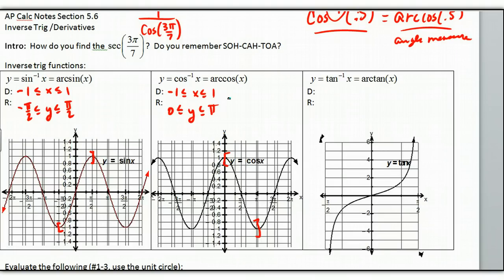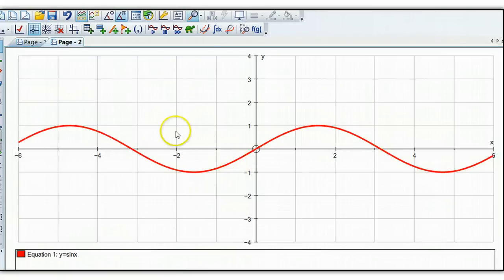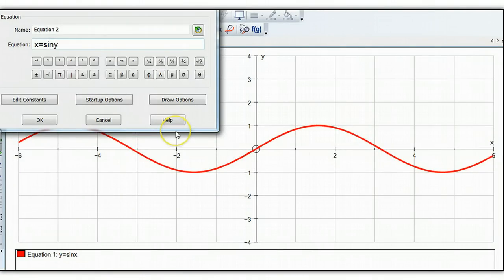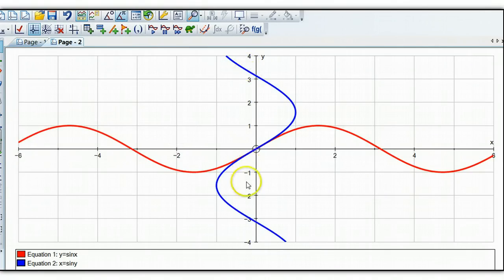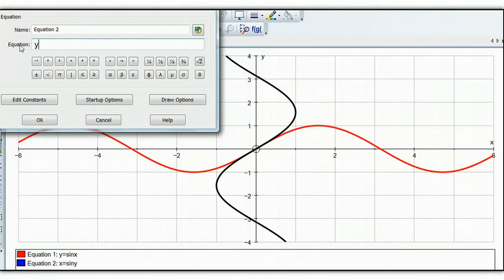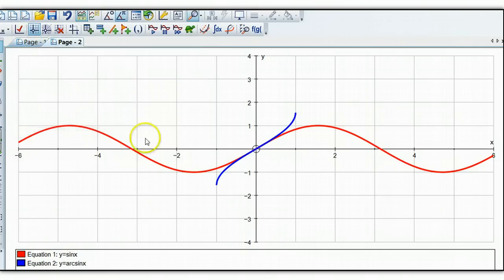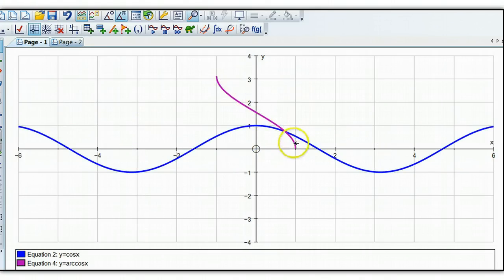What do these graphs look like? I'm going to put them on autograph. Here's a graph of the sine of x — if I switch x and y, there's my graph. This is not a function because it doesn't pass the vertical line test. I just need this piece from here up to here. When I change it to y equals arc sine of x, it just gives me that piece, which is my inverse function. We can do the same thing for the cosine — that's what the inverse cosine looks like.